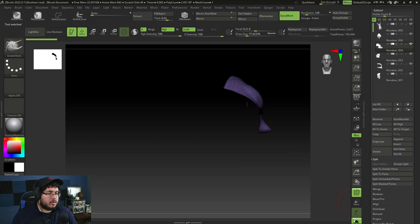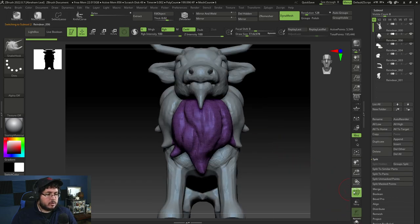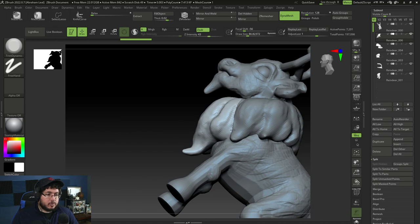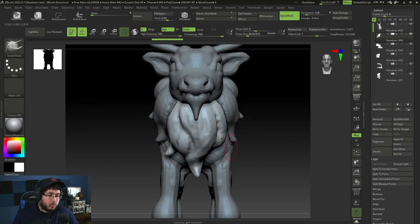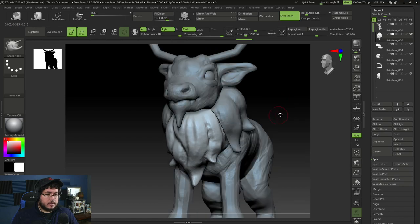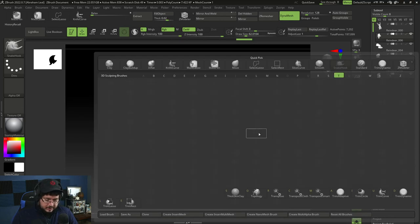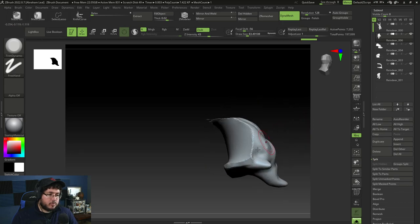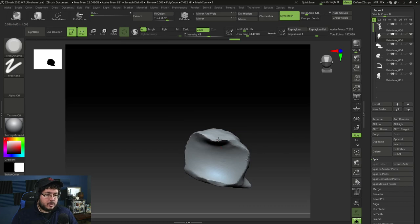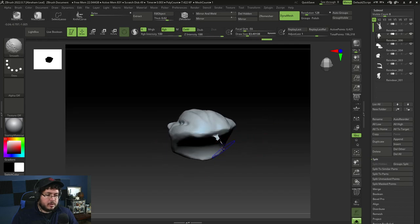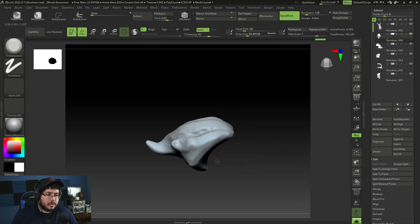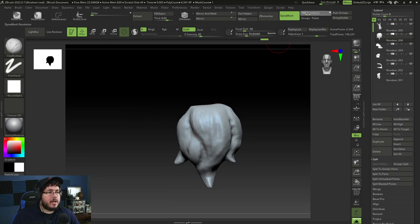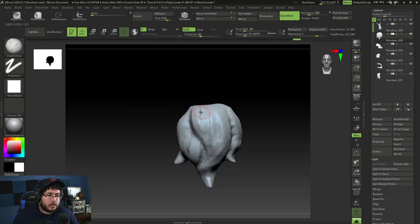Once we have this, what we can do is we can do a split, a groups split. And this will divide all of the different bundles into different elements. So, now we can go, for instance, to the front one, Dynamesh again, and clean up this bundle a little bit. So, that way, we're going to have a nice little transition from one bundle to the next without actually having to model all of them. You might get these very weird lines right here. This is where Trimdynamic, again, works very nicely. And without symmetry, now we can increase the resolution of our Dynamesh. And what we're going to do is we're going to start polishing all of these guys right here.